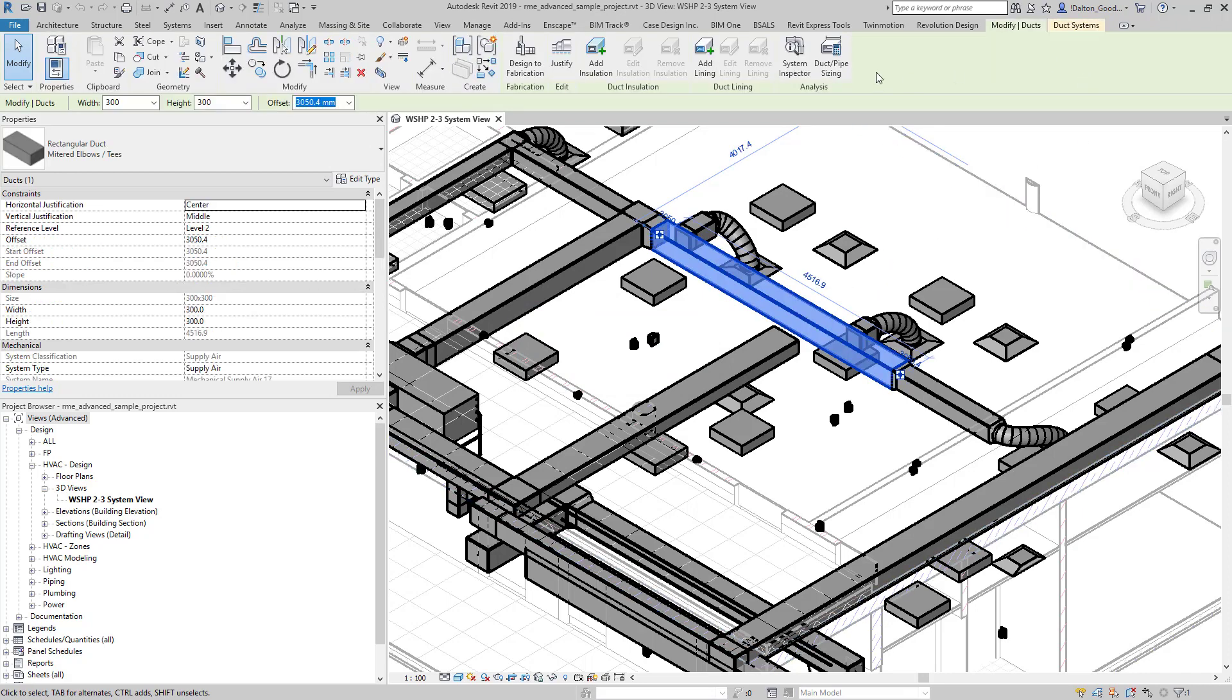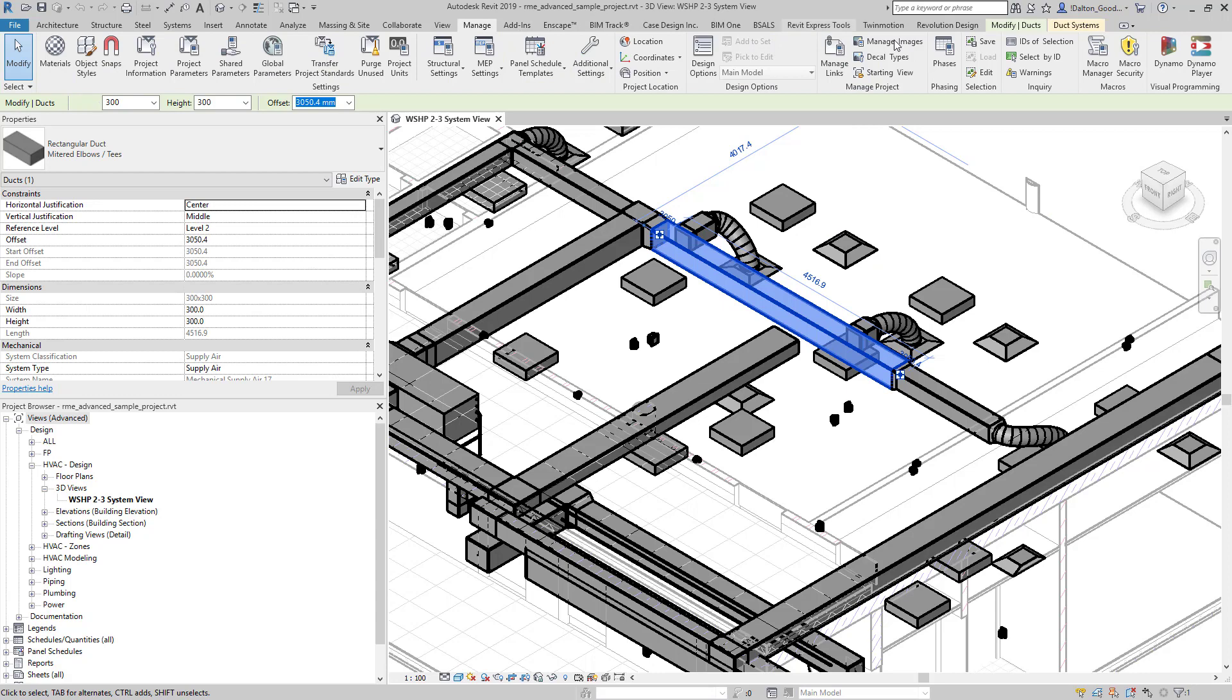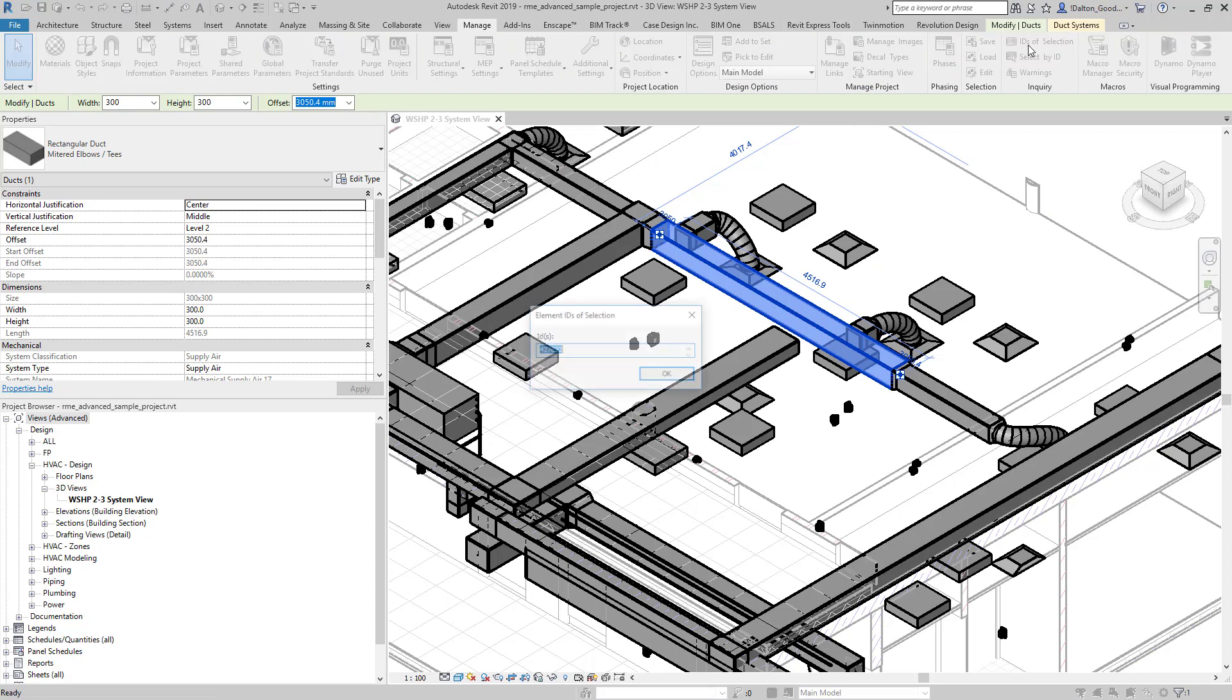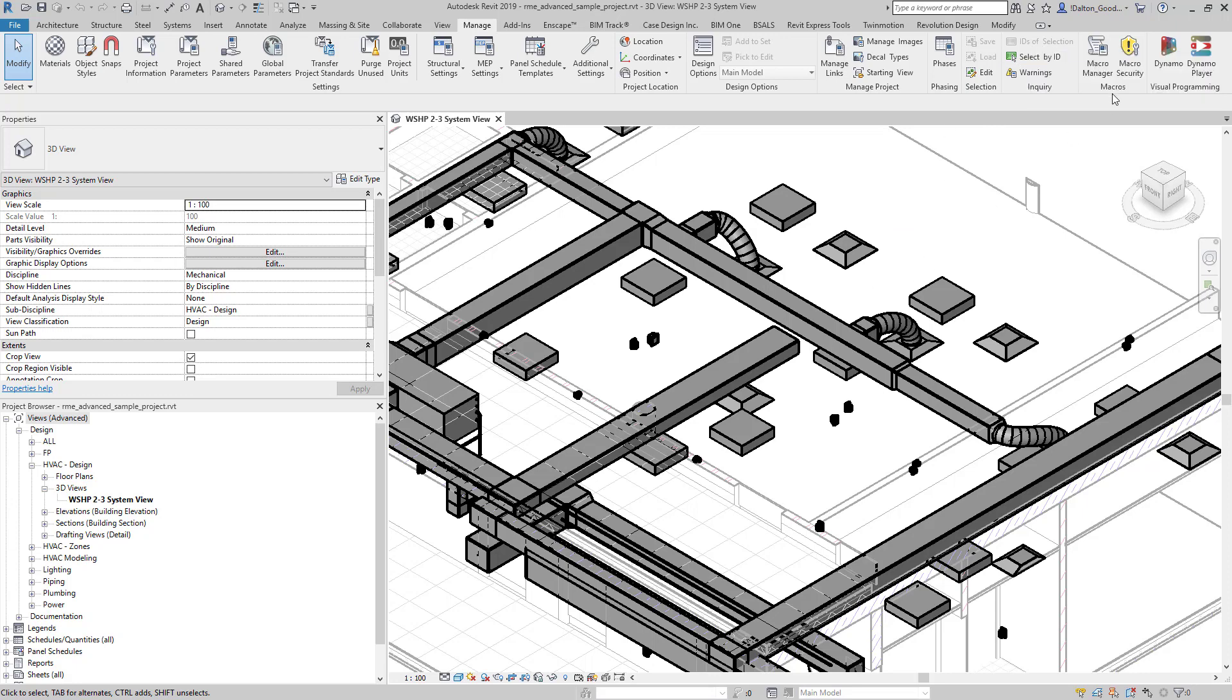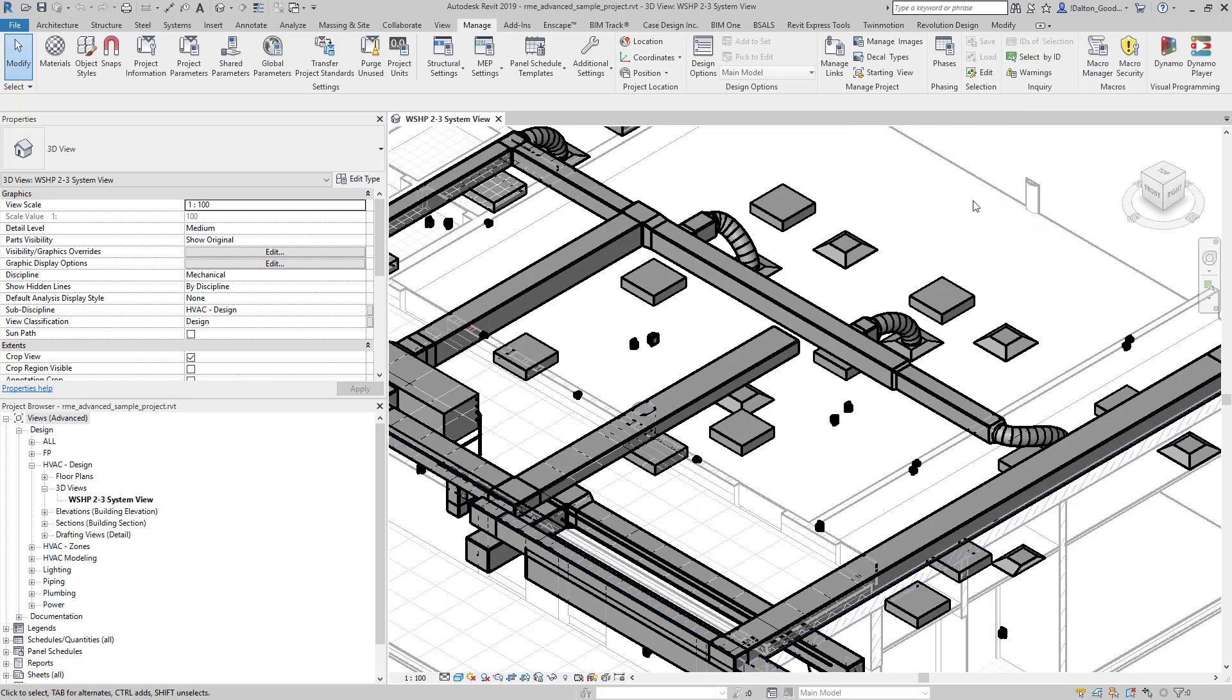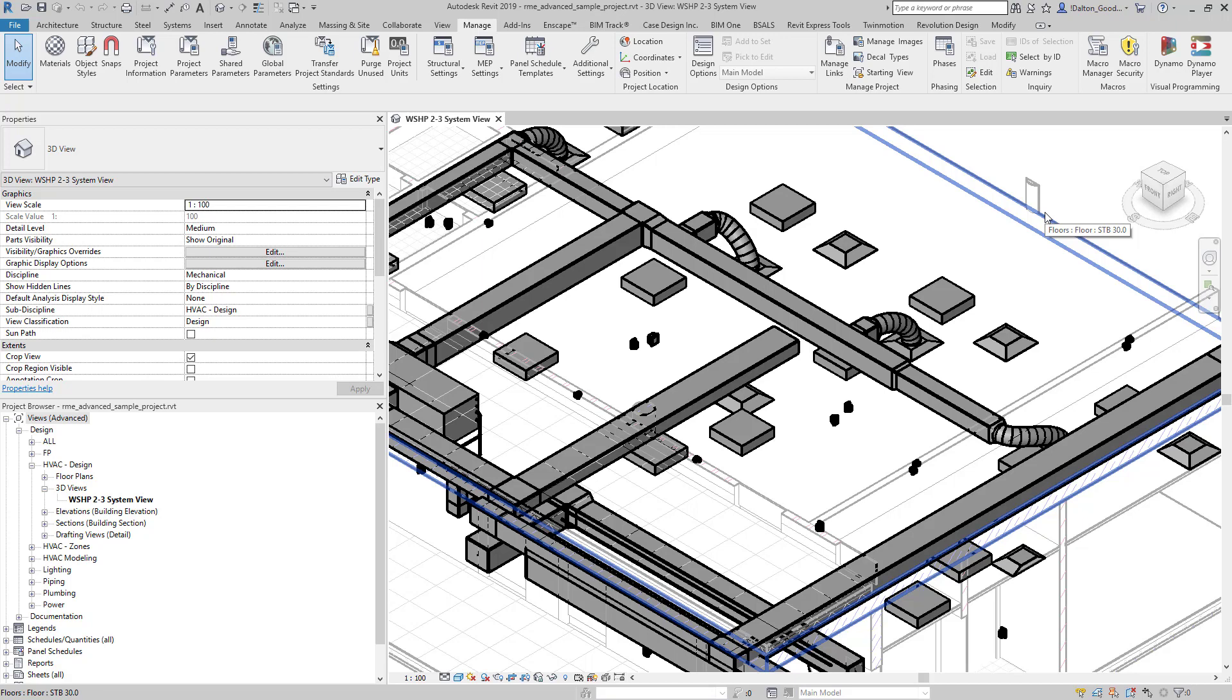Again, if we select this one element, we can then go back to the Manage tab and then ID of Selection. Because I didn't select anything, this is grayed out. If you don't have any elements selected, keep that in mind.